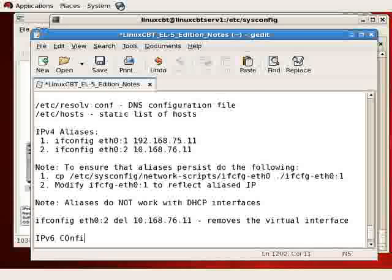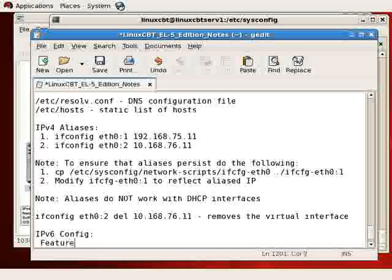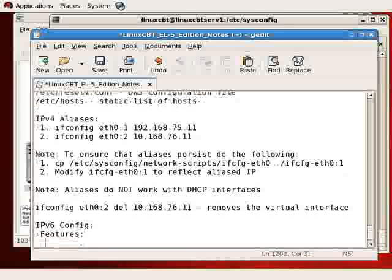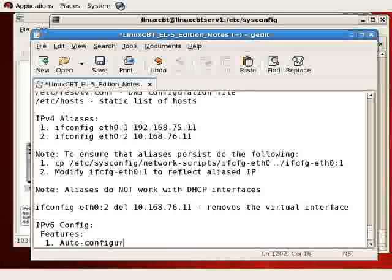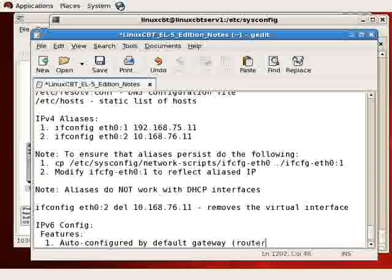Now, as far as IPv6 configuration is concerned, if you execute an ifconfig, plain old ifconfig, in addition to IPv4, you see IPv6 configuration information. In fact, we have two IPv6 addresses defined.